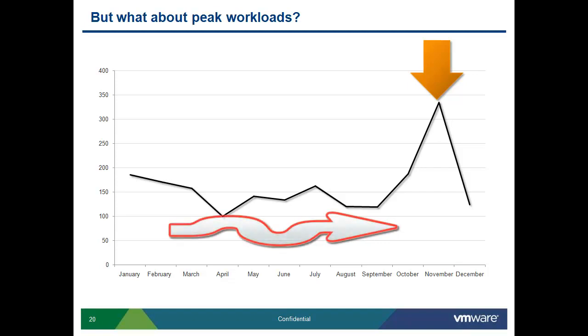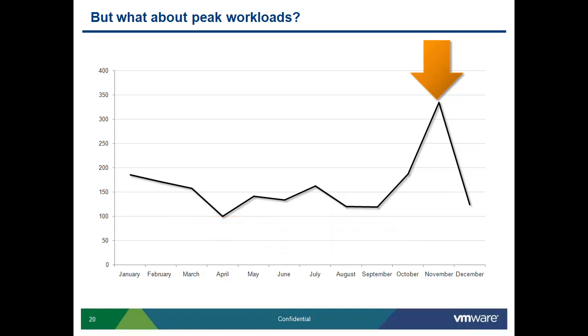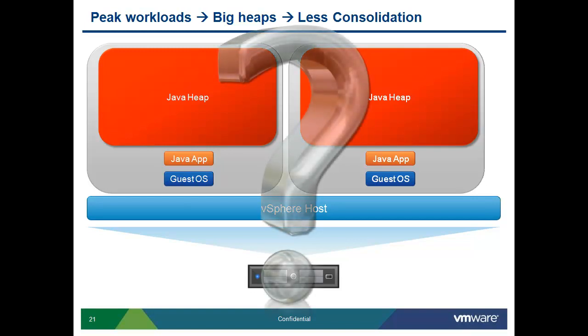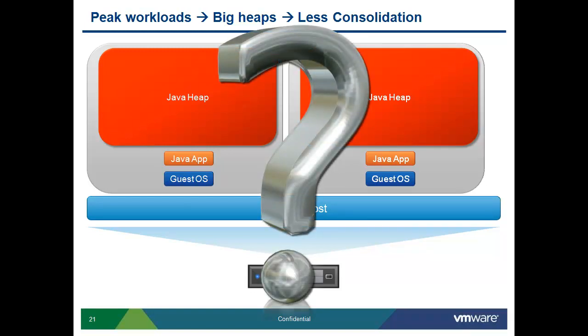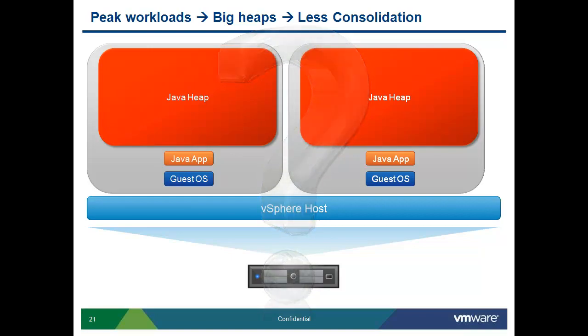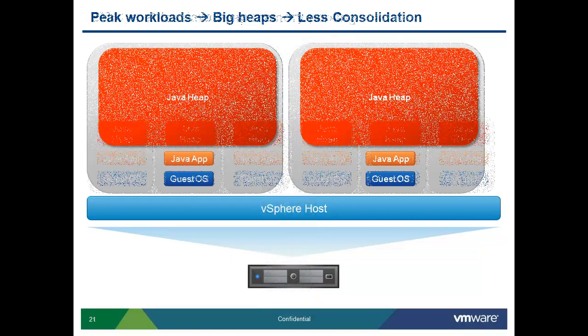So how do we provision for a website like this? With Java workloads, our best practices so far has been to never overcommit these resources. We have to plan for peak workloads. This does not work well in a virtual environment. If we can't get the consolidation, where's the benefit of virtualizing Java workloads?